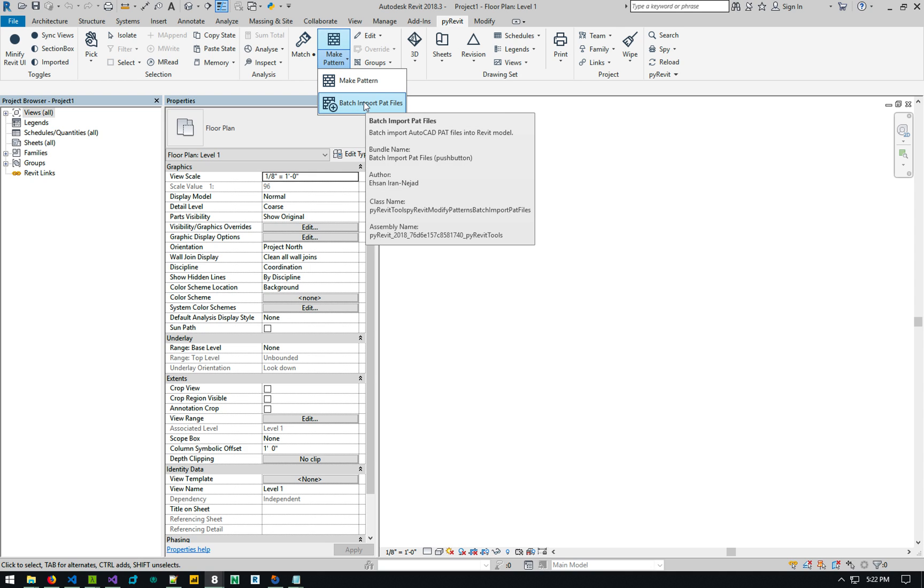It basically batch imports all the pattern files that you have into your Revit model if need be. Some of you start a new company or you have an archive of all these pad files and you want to be able to import them into your project fairly easily.